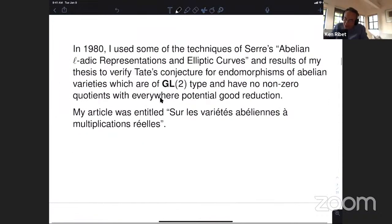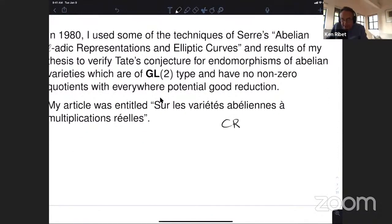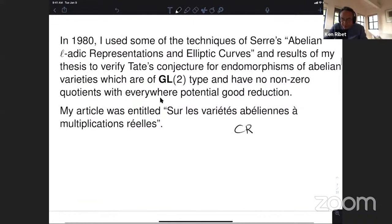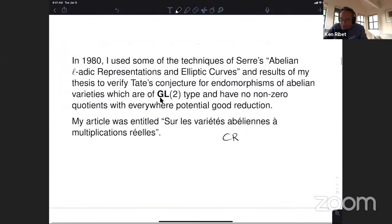Serre proved what he called the isogeny conjecture — that elliptic curves with the same zeta function are isogenous — under the hypothesis of bad reduction, specifically potential multiplicative reduction. Then that hypothesis got removed in his 1972 article. The techniques of my thesis enabled me to write a short paper that verified the existence of the conjectured isogeny. This article was in the Comptes Rendus de l'Académie des Sciences in Paris — my first of two articles I published in French.